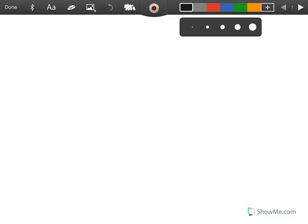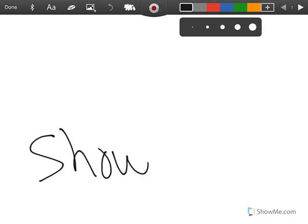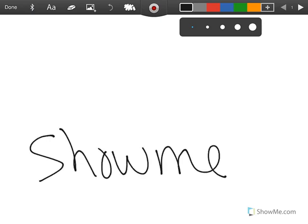When you click that button, it will bring you to this screen. Now if you want to make a video from a blank page, you can start making your video now. Whatever you write on your blank page, it will show up and will record your written word and your voice as well.